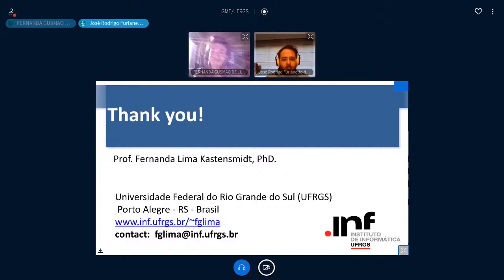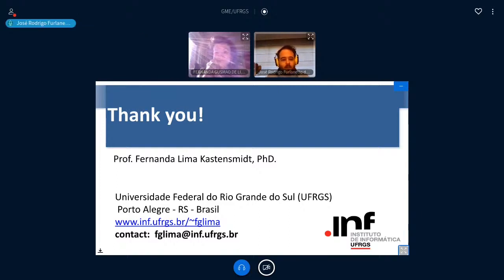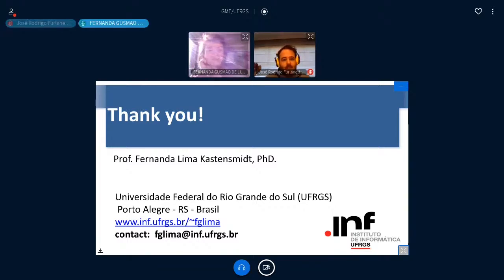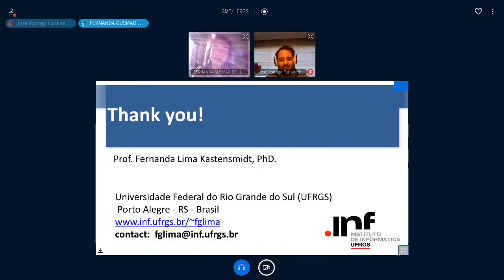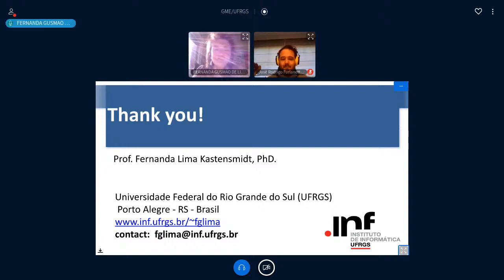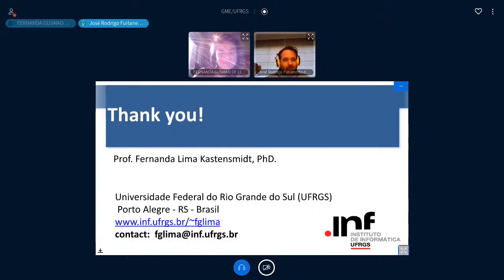A question from Fabio Ramos from Unipampa thanks Fernanda for the insightful presentation and asks for a brief overview of how the Caffe framework works. Fernanda responds that she cannot answer in detail right now, but suggests Fabio write by email to her and to Fabio Benevanucci to discuss the framework details offline.